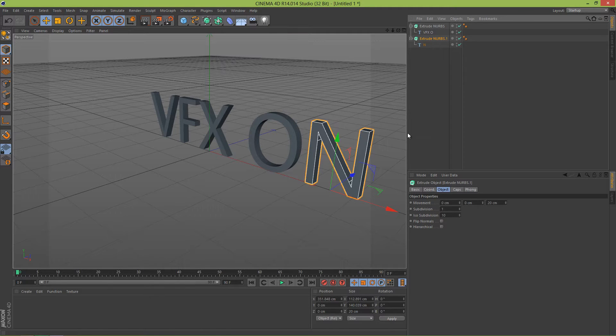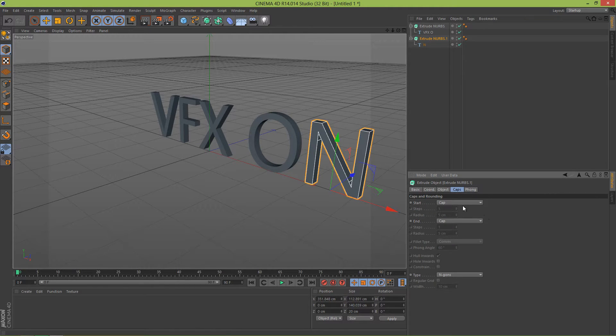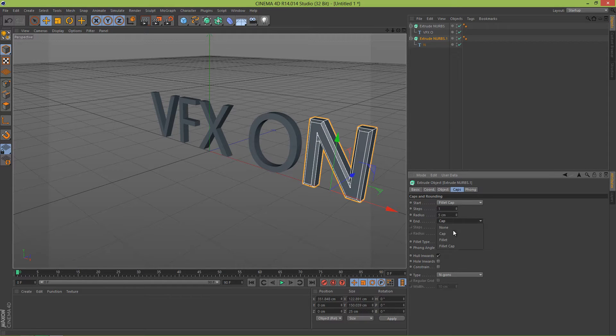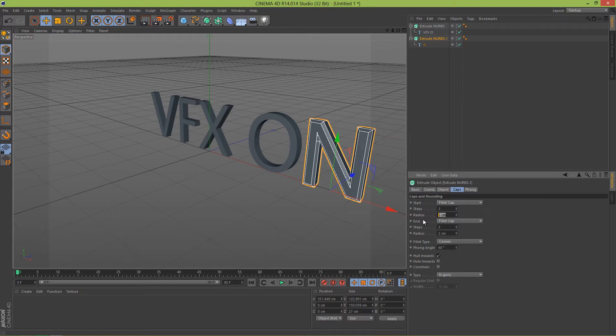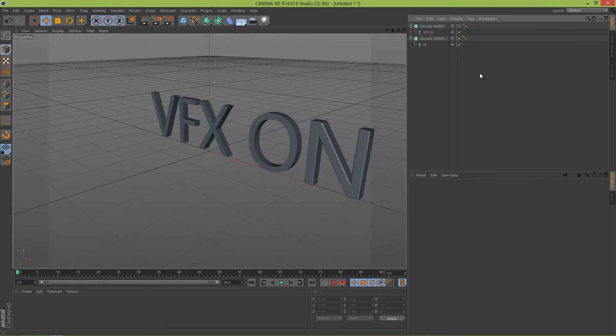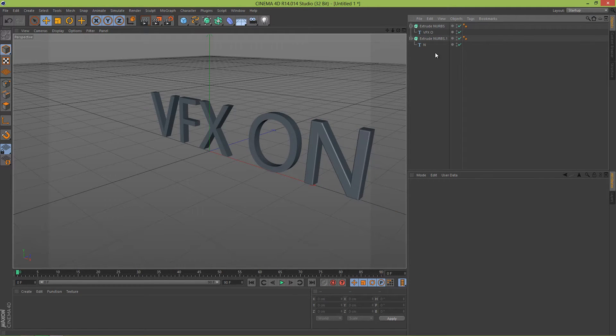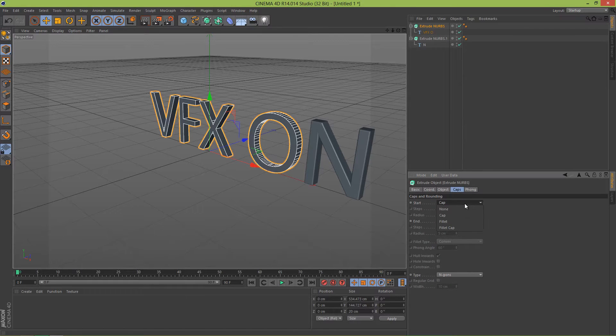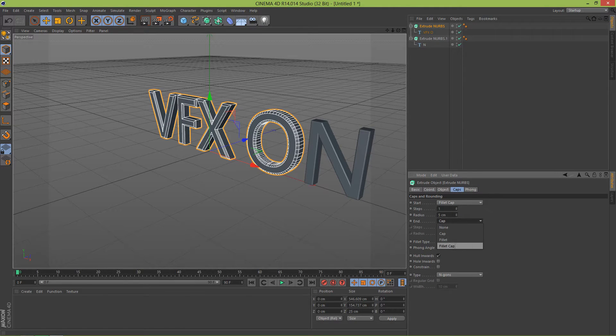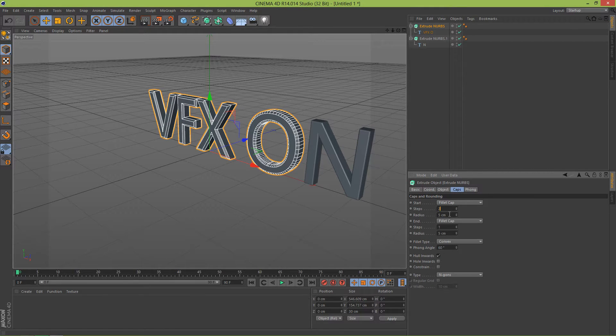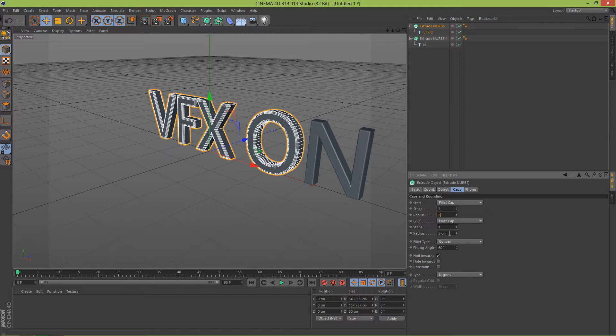But the text looks kind of edgy, so let's go to Caps. Fillet cap, let's say 2, 3, 3, and 2. That looks better. And the same here: fillet cap 3, 2, and 2 and 3 here.